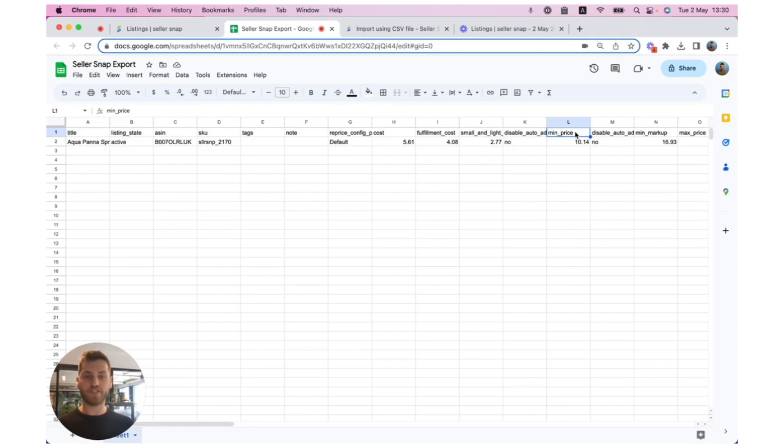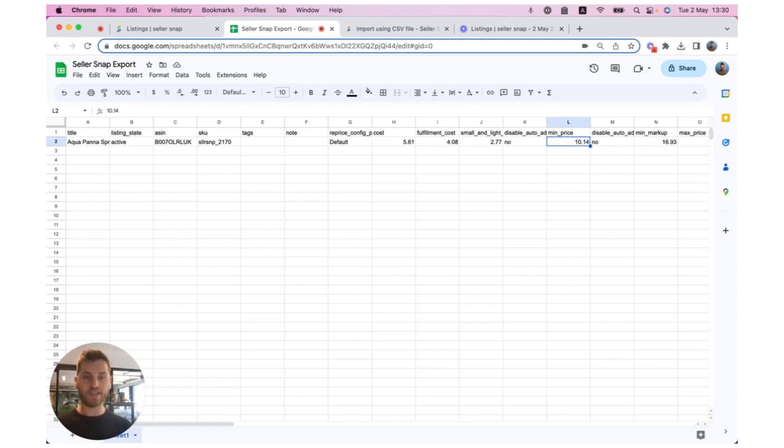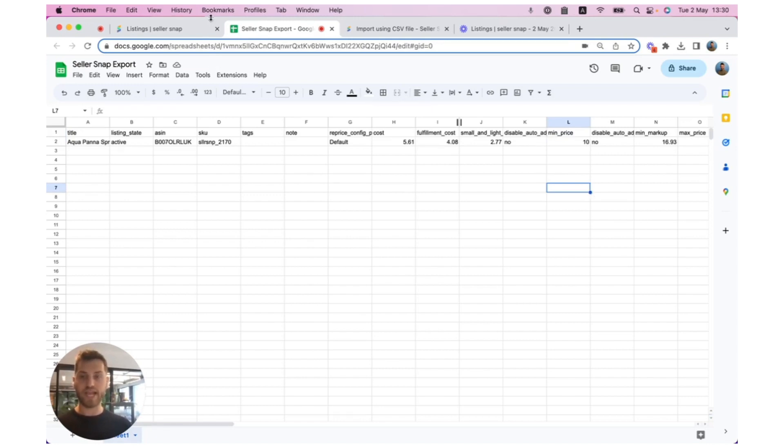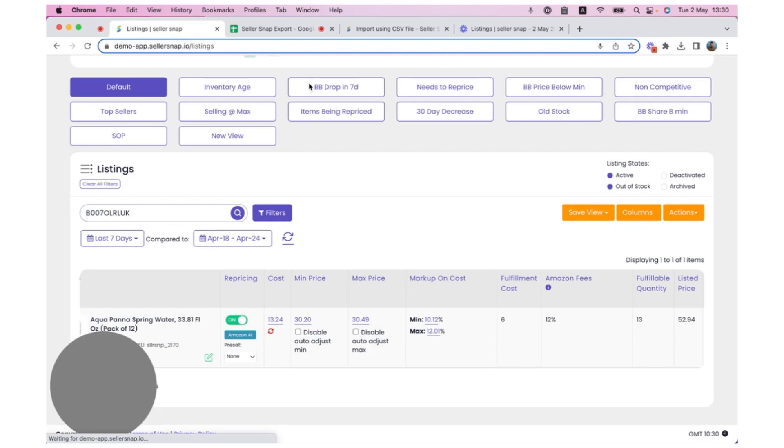In this specific scenario, I'm going to update minimum price, and I want to change it to be $10. So I'm going to type in $10. Now I can save this as a CSV, and then going back to SellerSnap, I can re-upload this export.